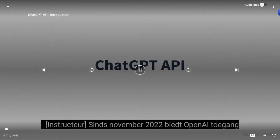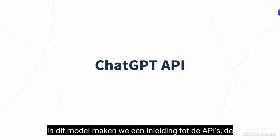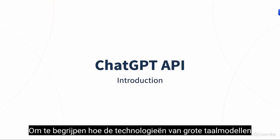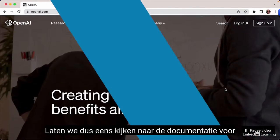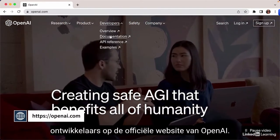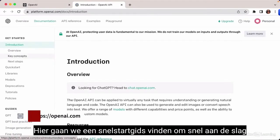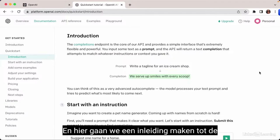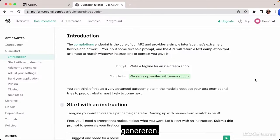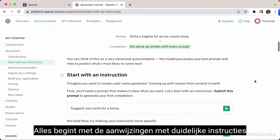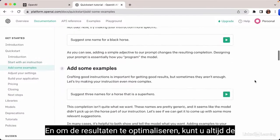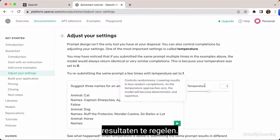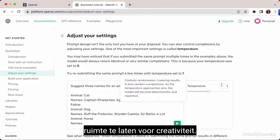Since November 2022, OpenAI provides access to a set of language models with different capacities. In this module, we make an introduction to the APIs, the language models, and other key concepts of generative AI — to understand how large language models like ChatGPT work. On the official OpenAI developer documentation, you'll find a quick start guide to get started with the APIs and models, and an introduction to the completions APIs and endpoints.